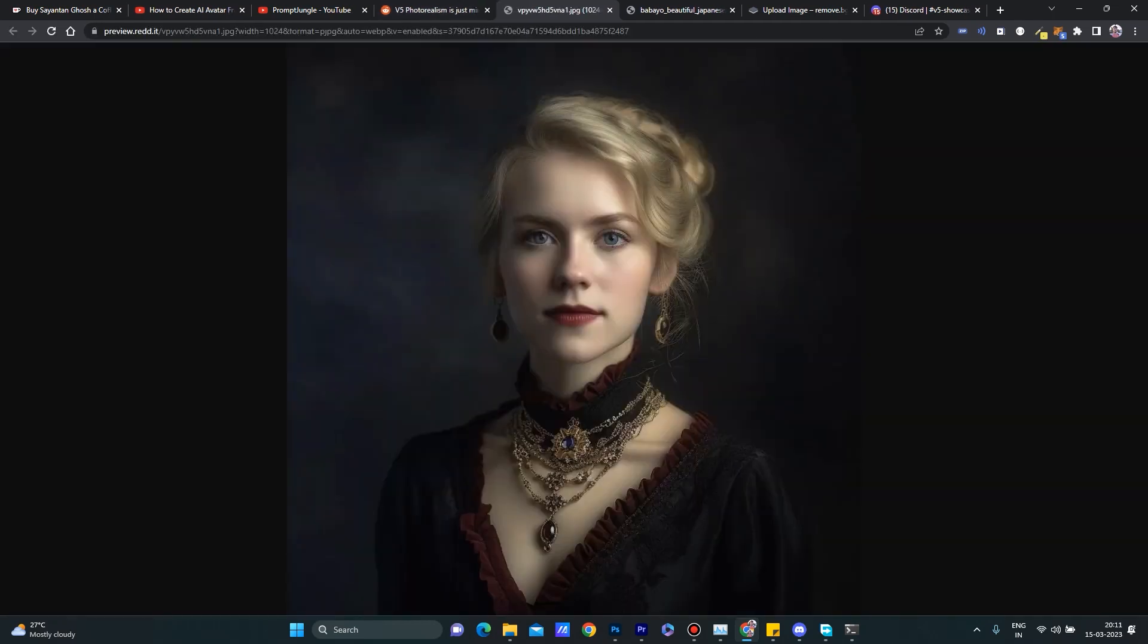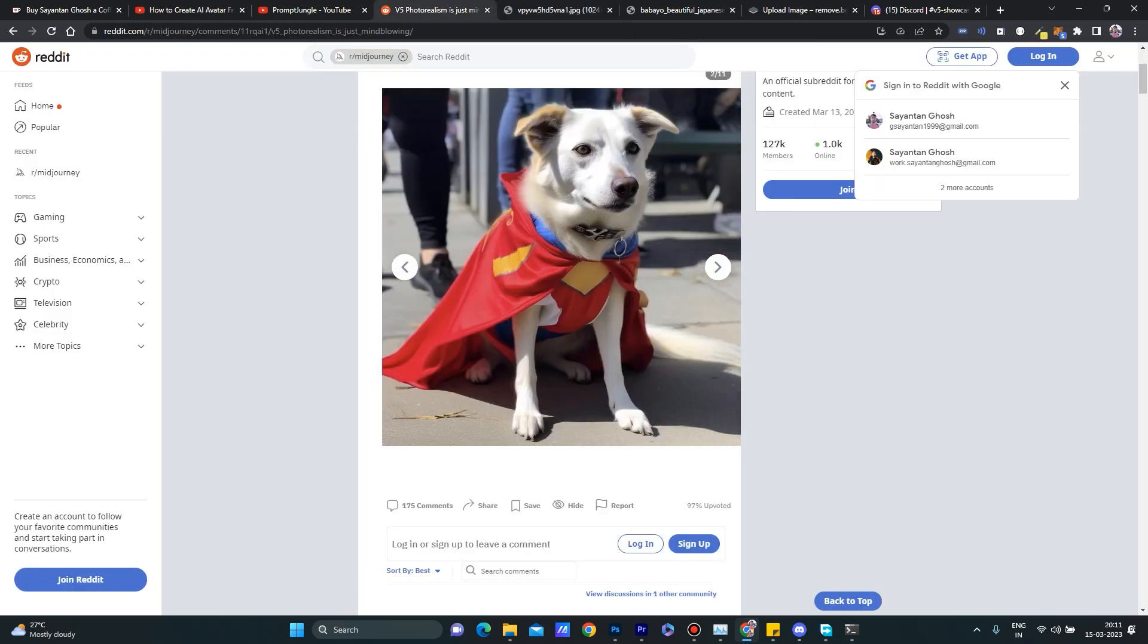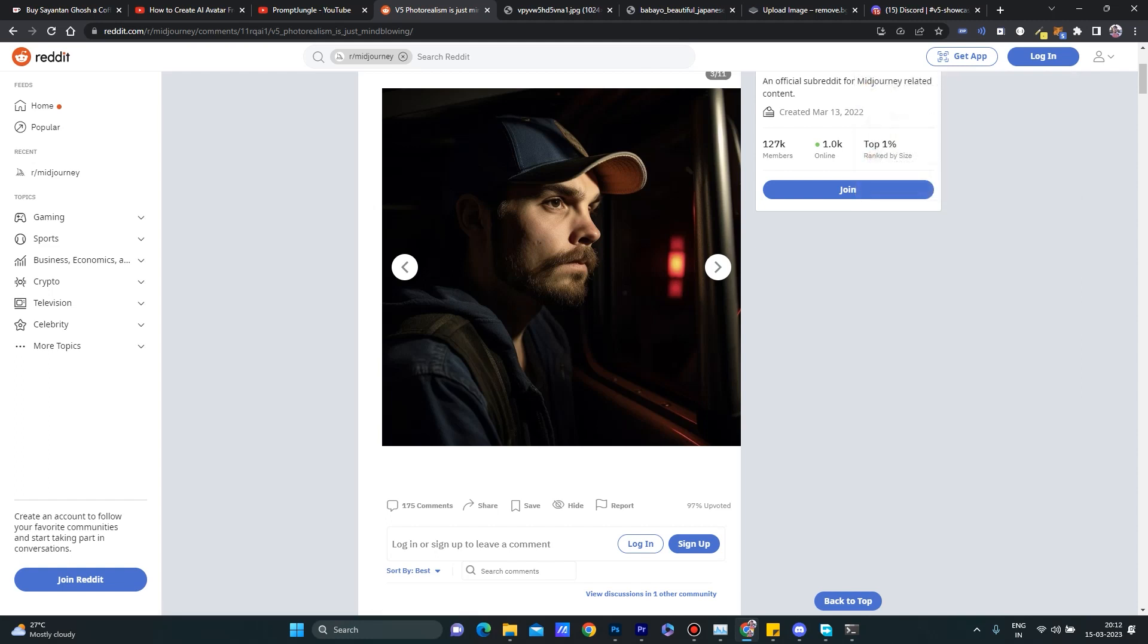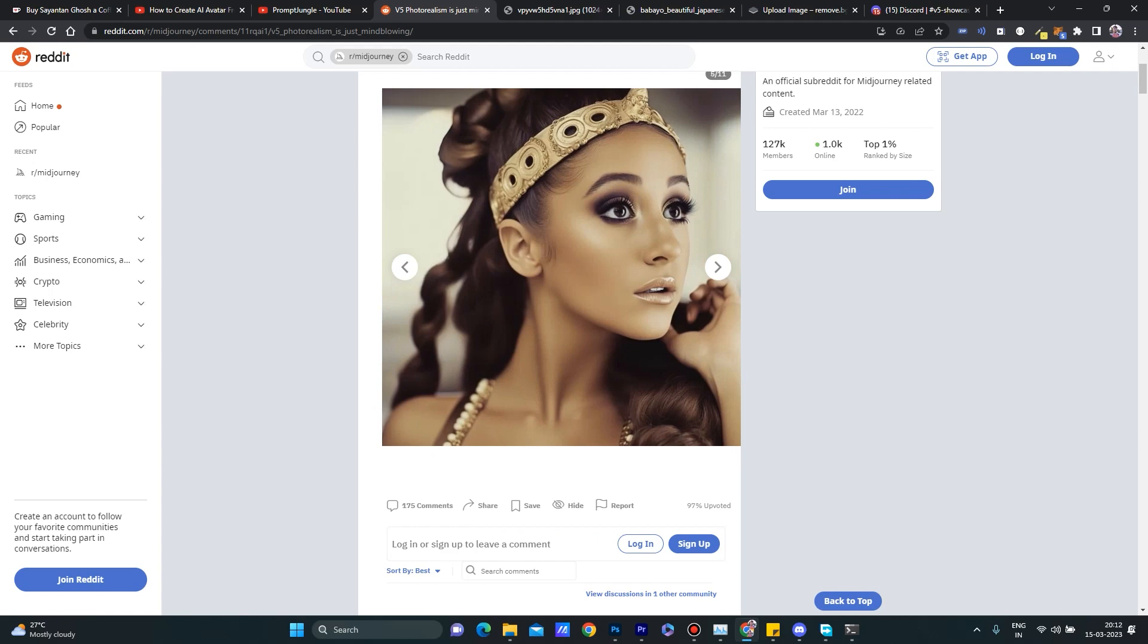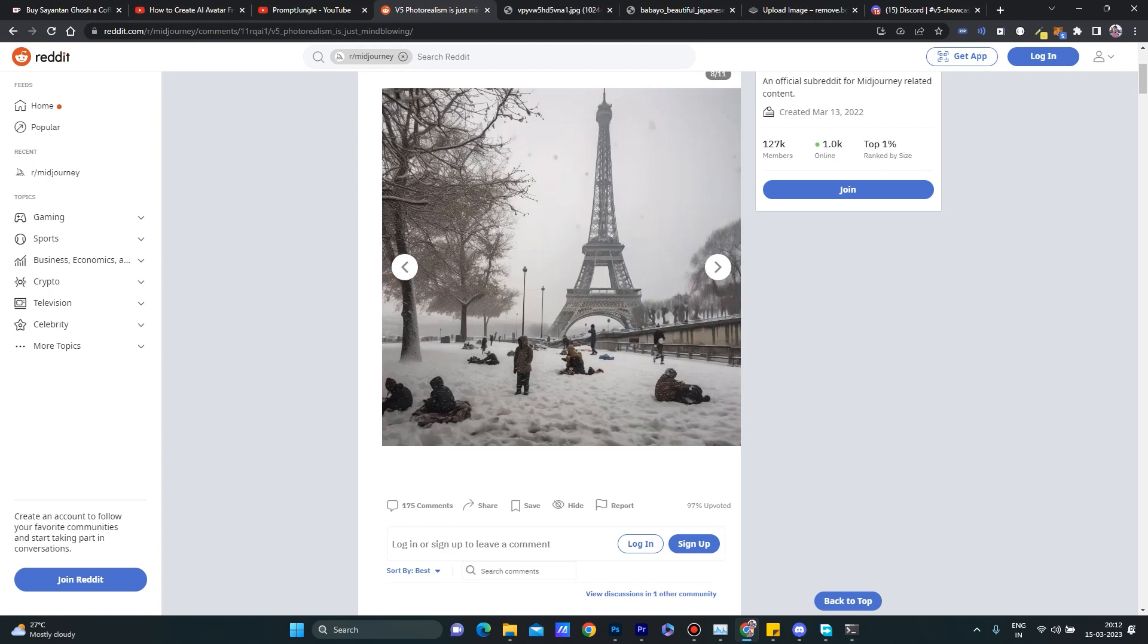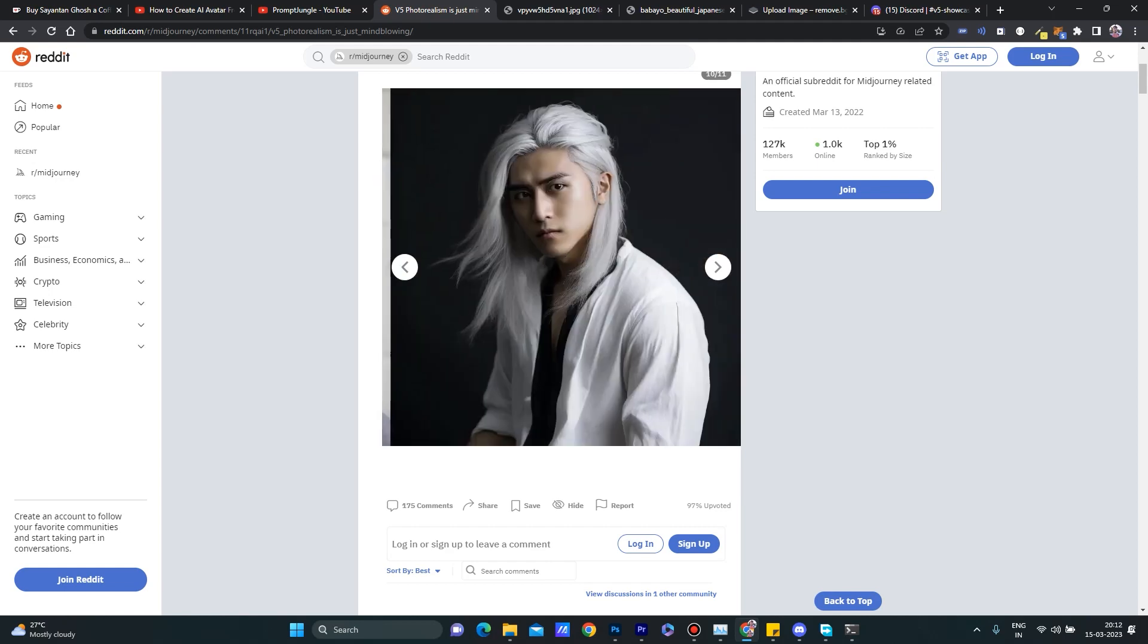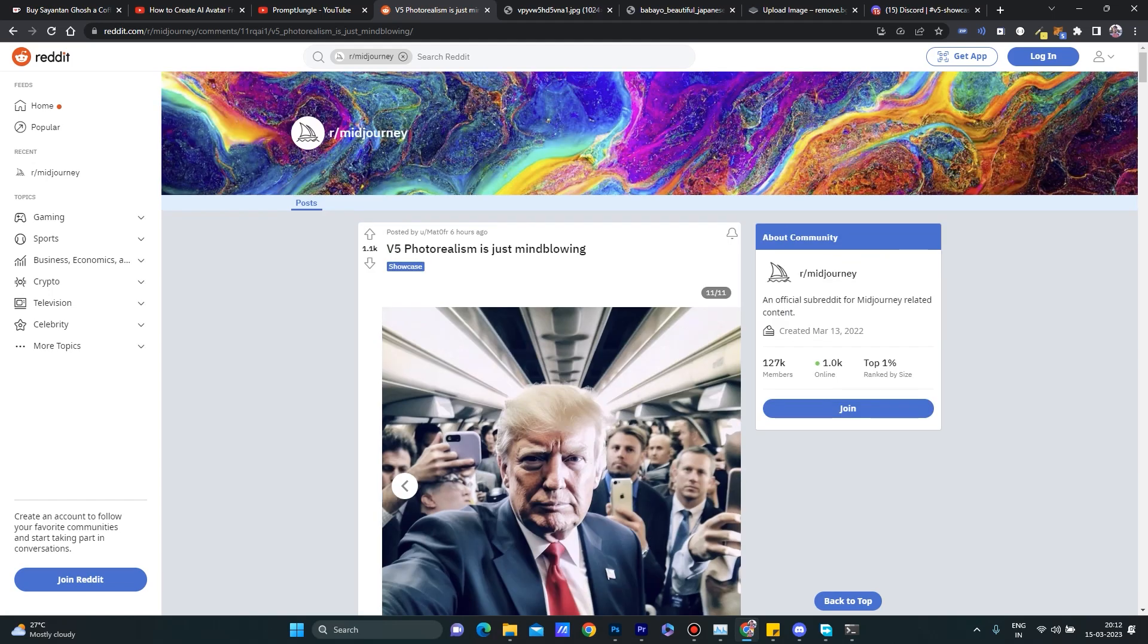As you can see, these are the images that have been generated using version V5. These images are ultra realistic - nobody can tell that these images are generated using AI. They seem to be taken as a photograph. These are actual humans. V5 has done a huge upgrade over version V4.